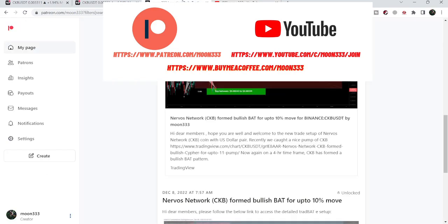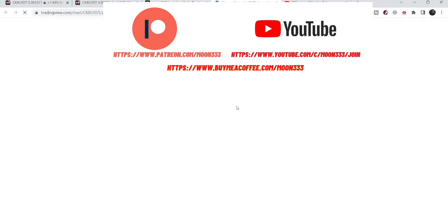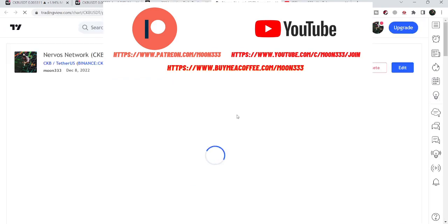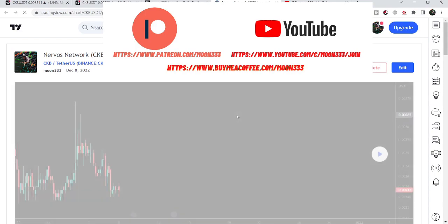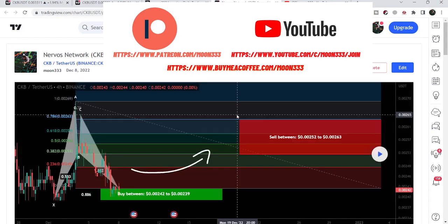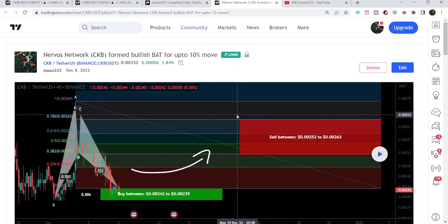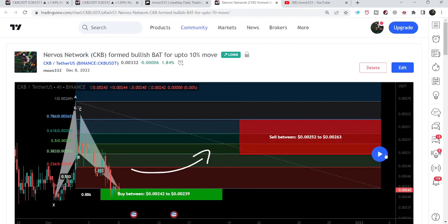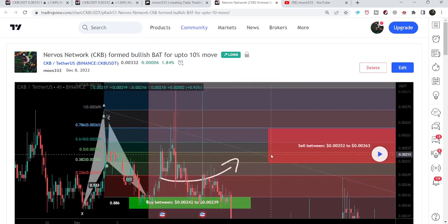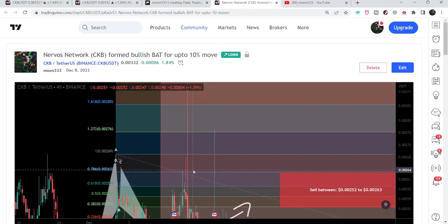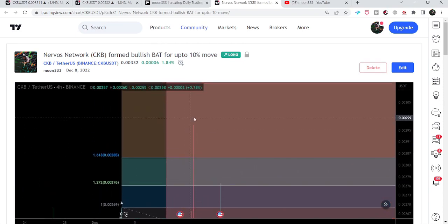First let me begin with my most recent trade signal for CKB that I shared with my members on the 8th of December 2022. That was a harmonic bullish reversal bat pattern that CKB formed on the CKB/USD pair on the four-hour time frame chart. After playing this chart we can see that the price started a very nice reversal from the potential reversal zone, and rallied even beyond the sell targets — that was almost a 23% pump.